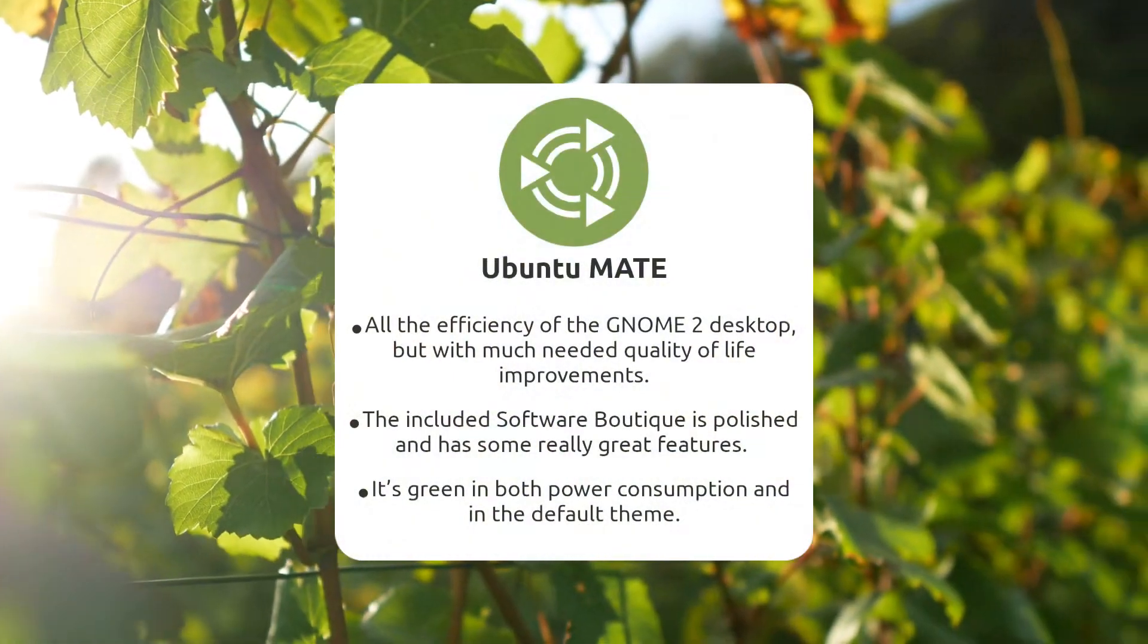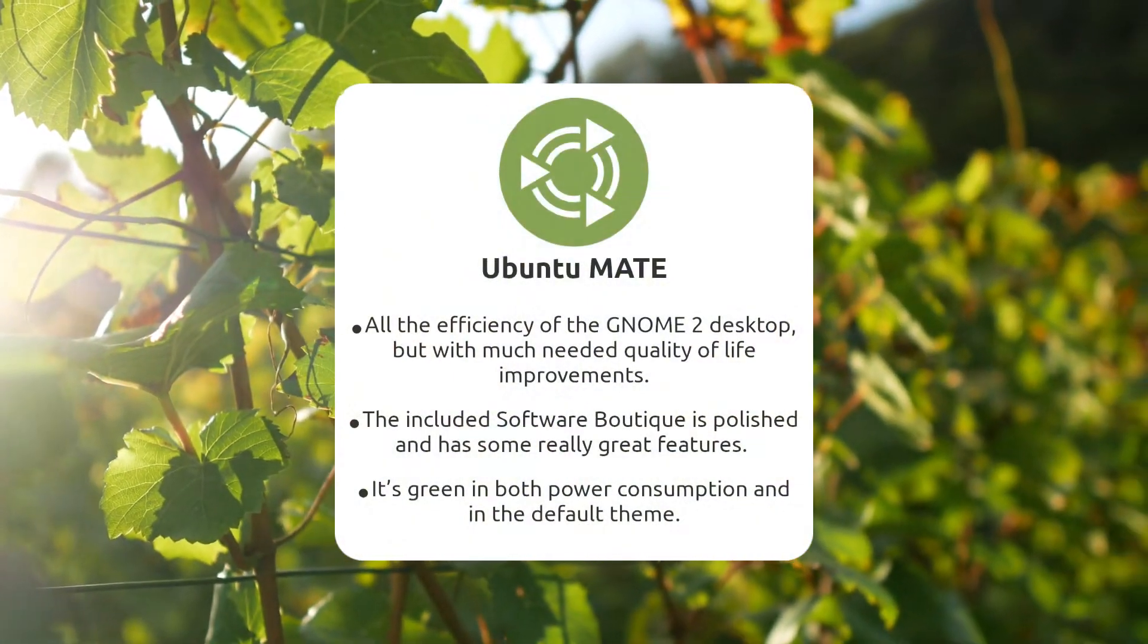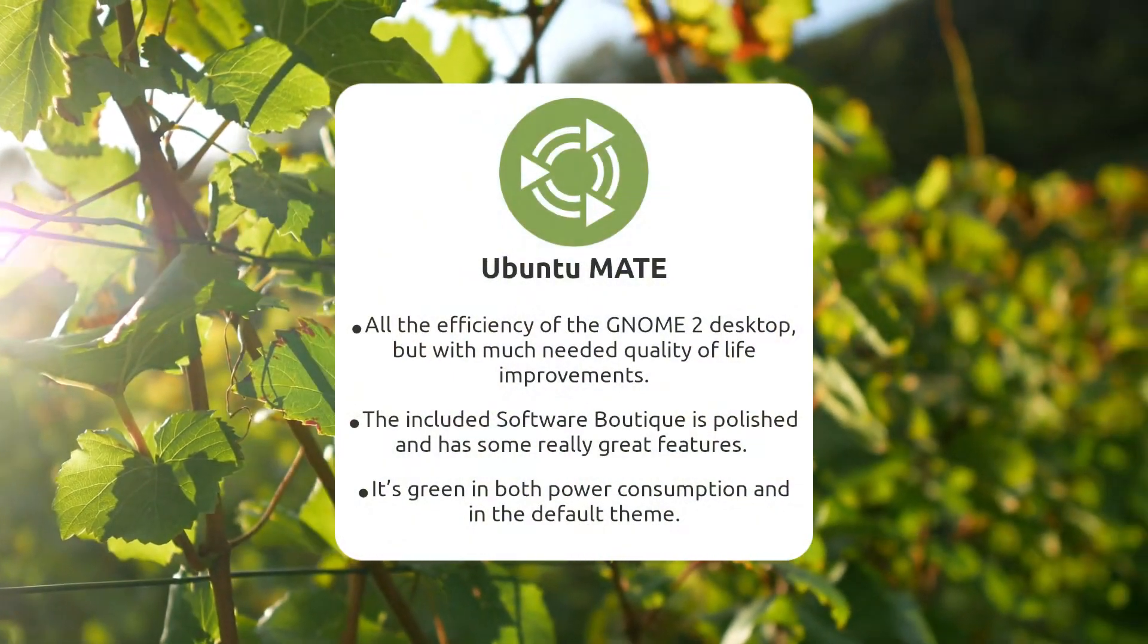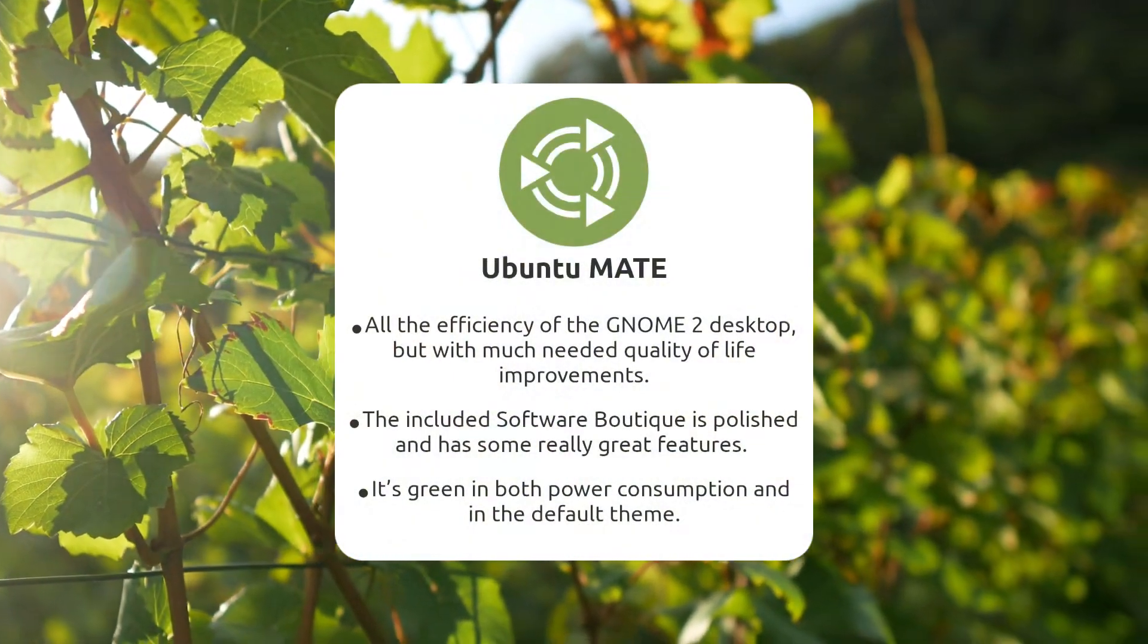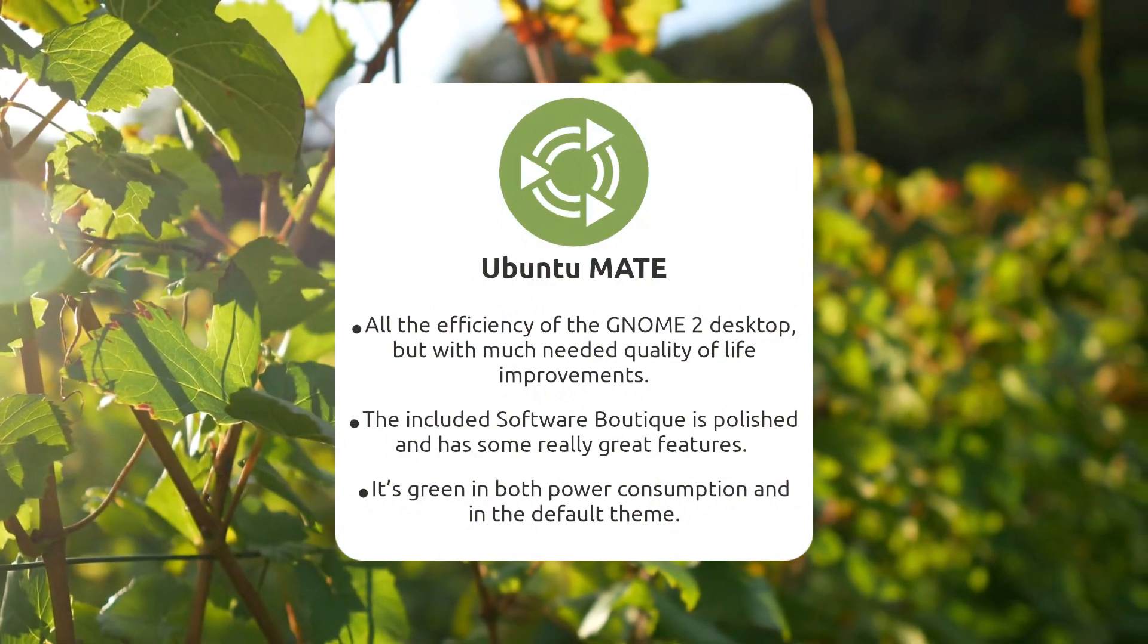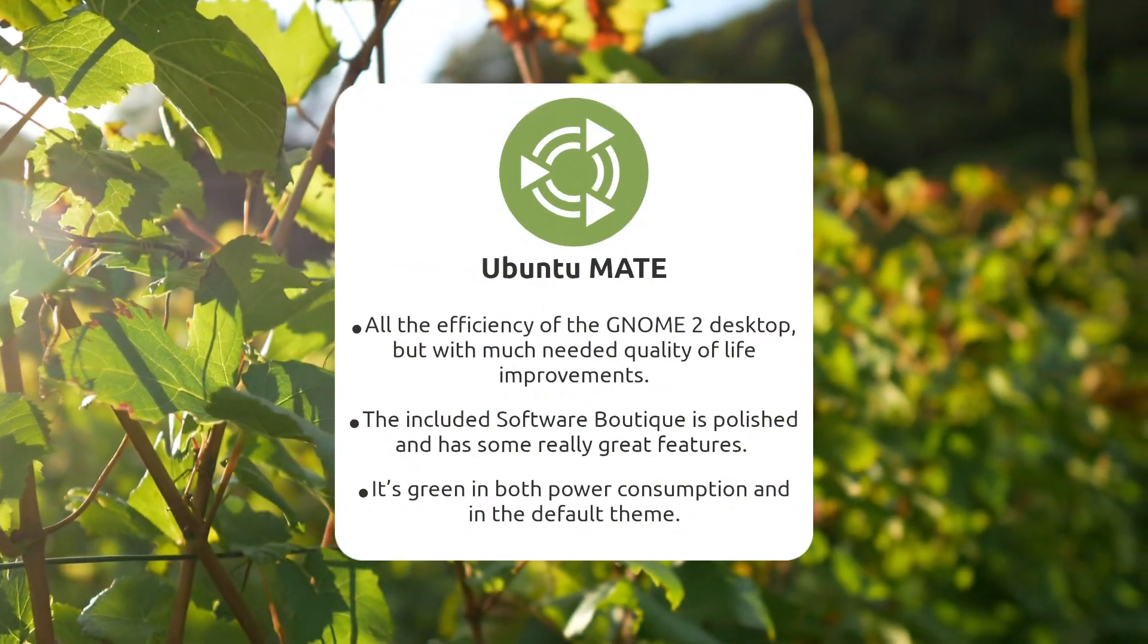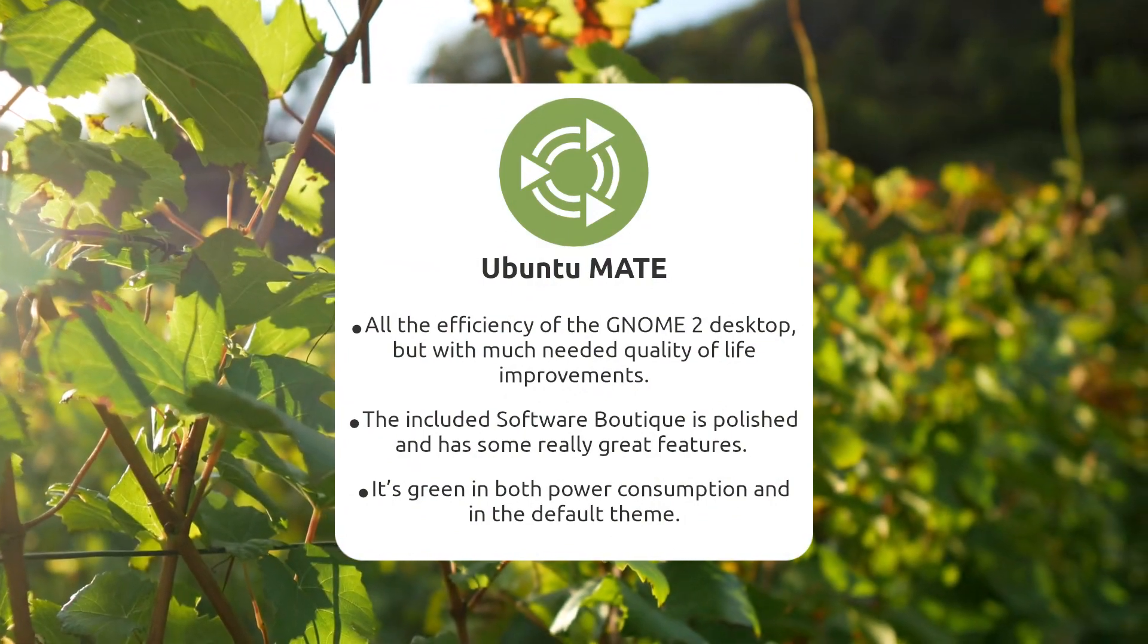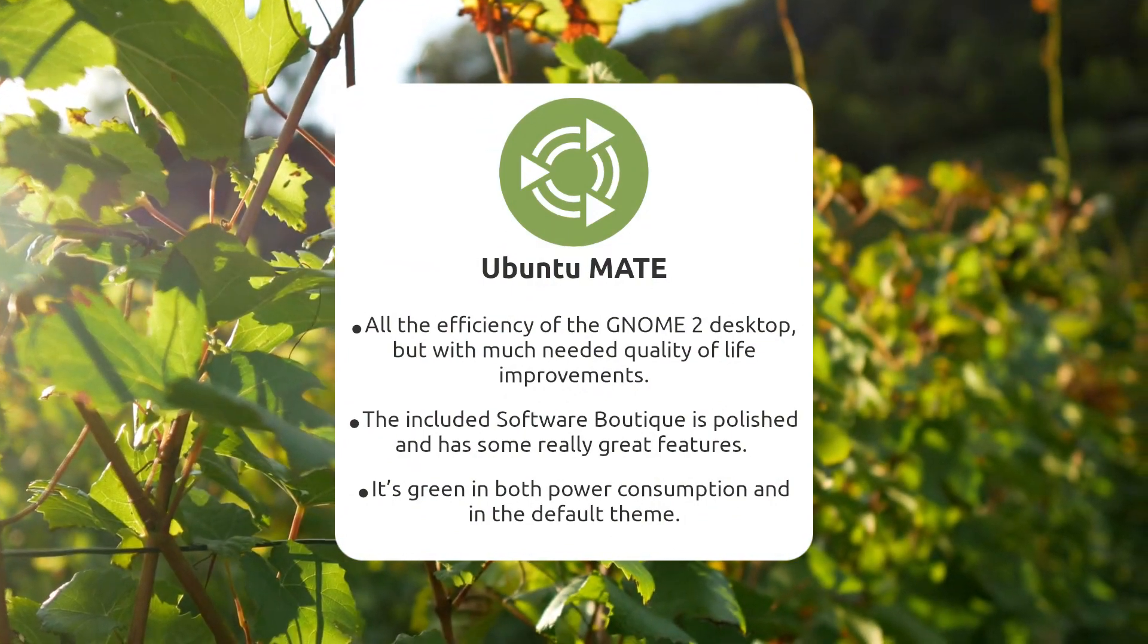Ubuntu MATE encapsulates the 'if it's not broken, don't fix it' mentality. It's a solid modern operating system that pays homage to its GNOME 2 roots.